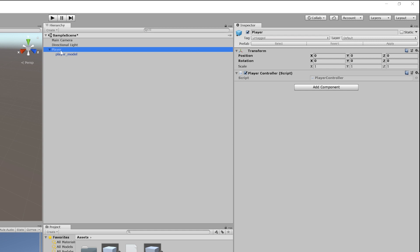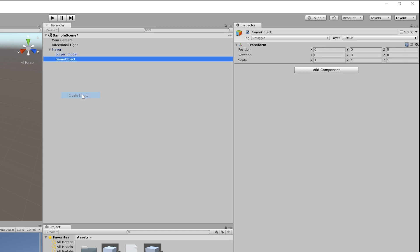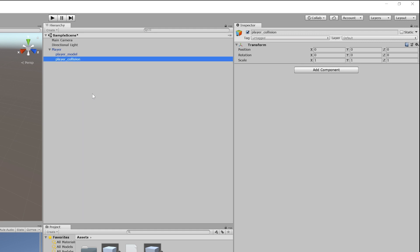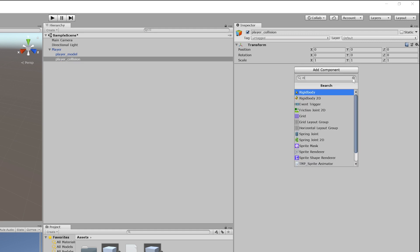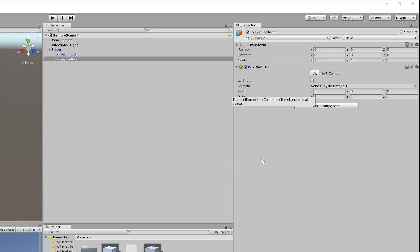Now, for example, if we wanted to add collisions to our player, I'd create a new empty object, make sure it's a child of my player object, I would add in any collision boxes that I need, and then I would rename this object to player_collision.